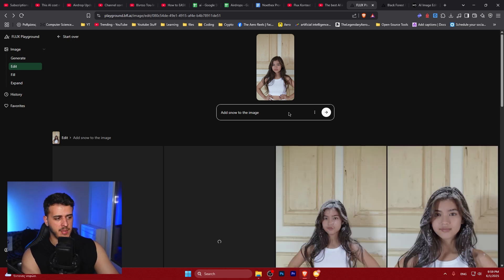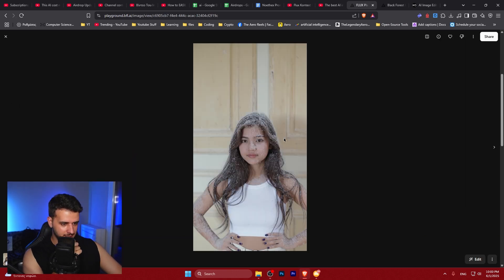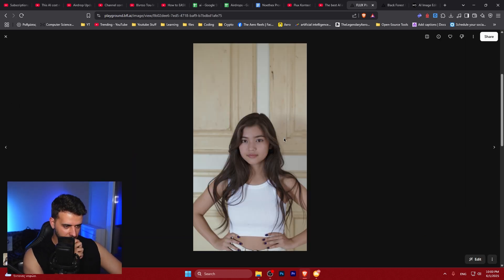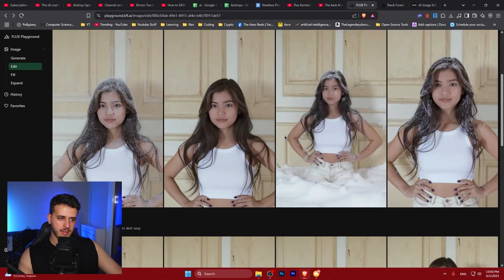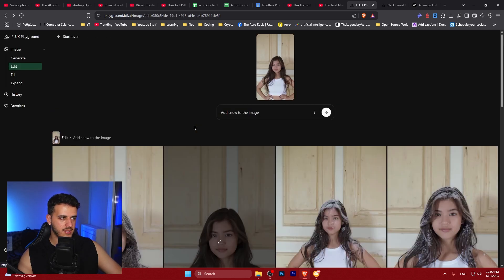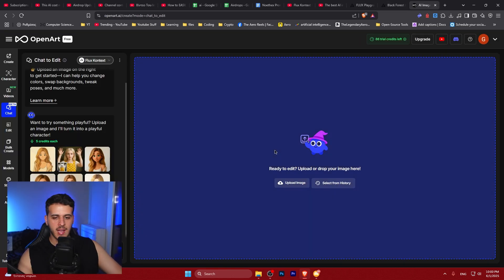This is a very big improvement in AI models — severely unexpected and a major leap. It's better than GPT and Gemini for editing. Look at the snow — that looks great. This is a very good model.